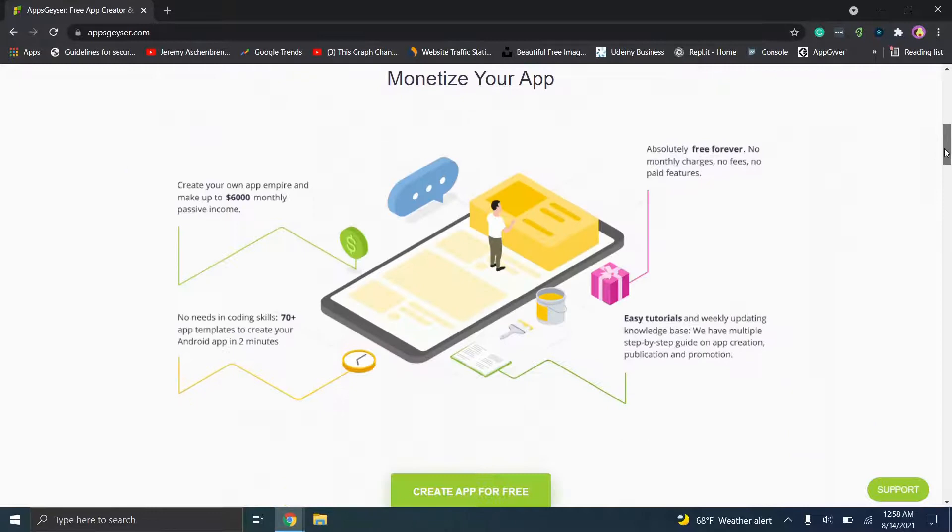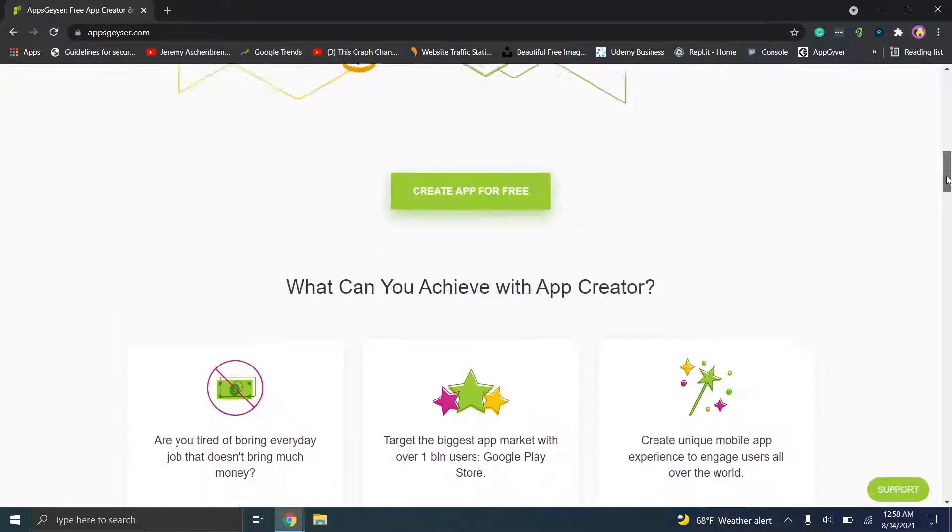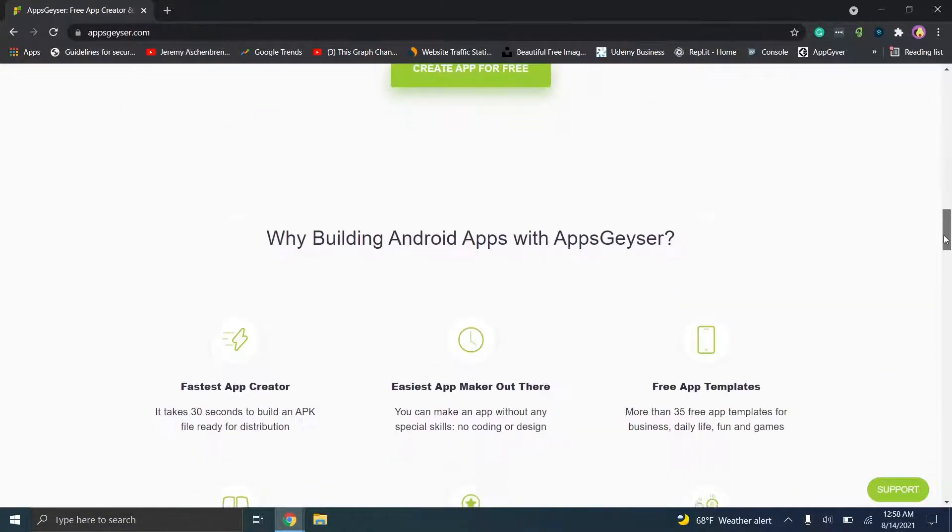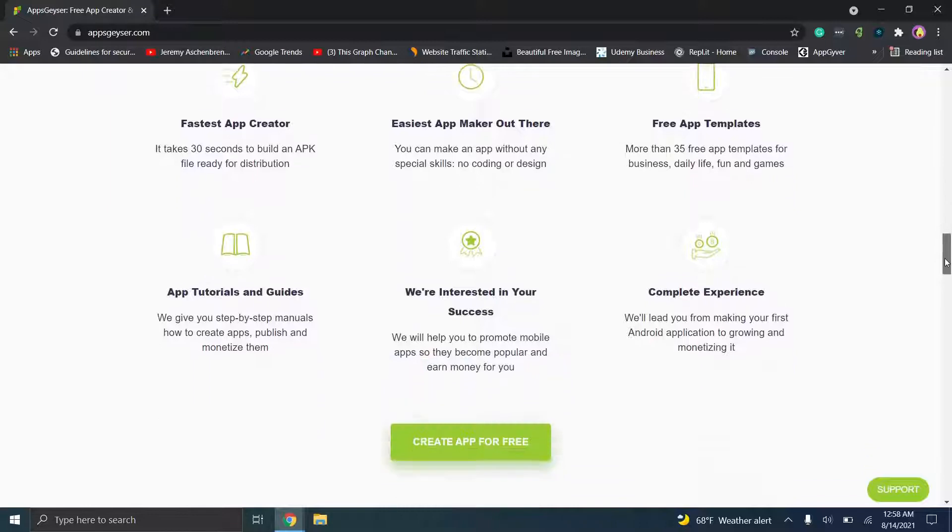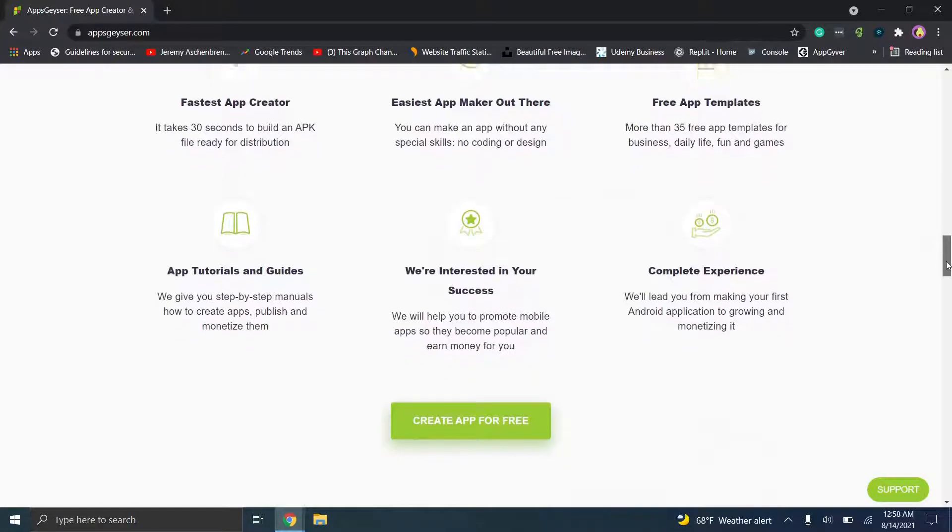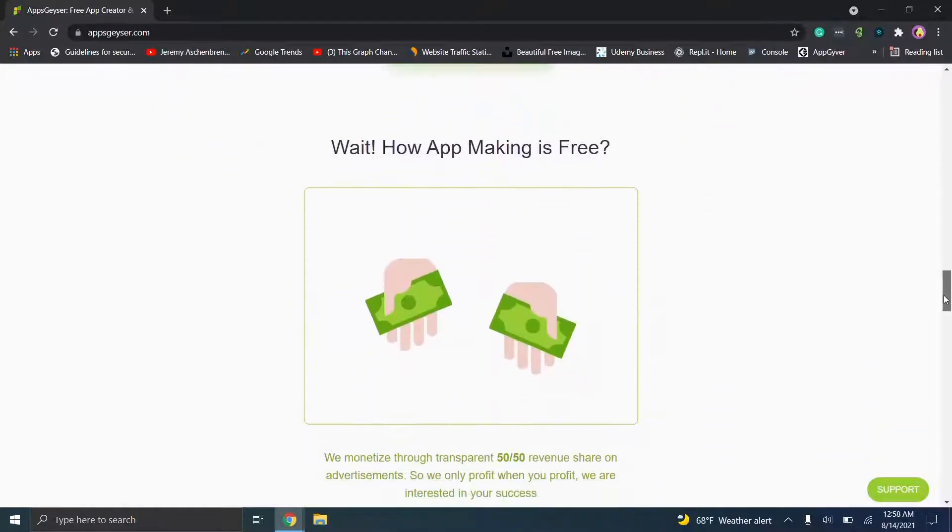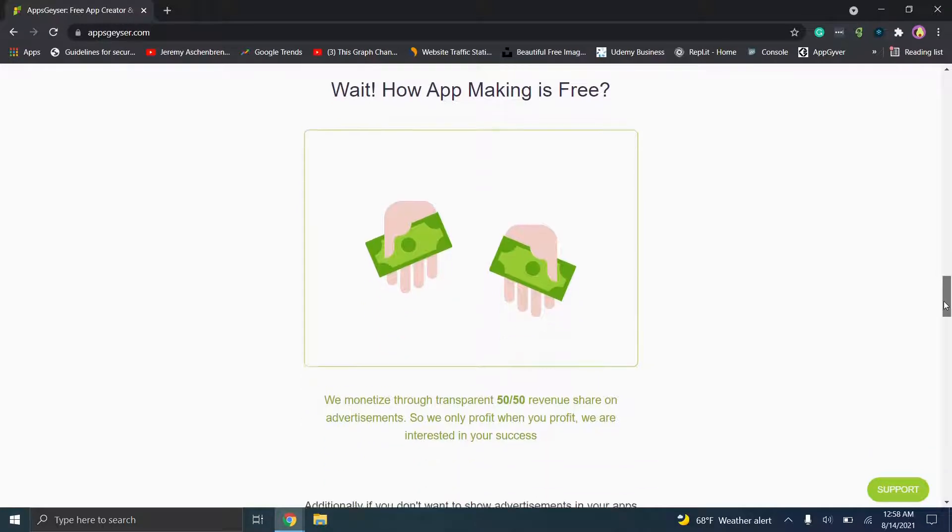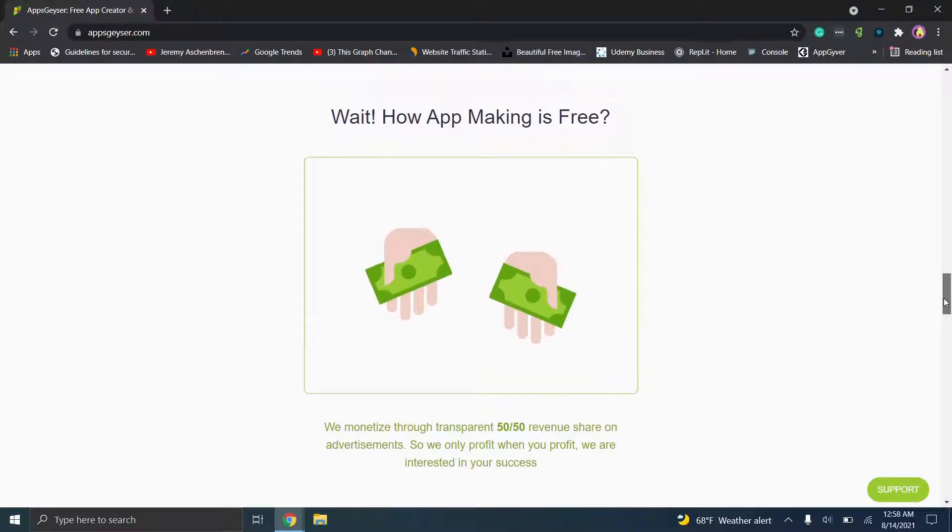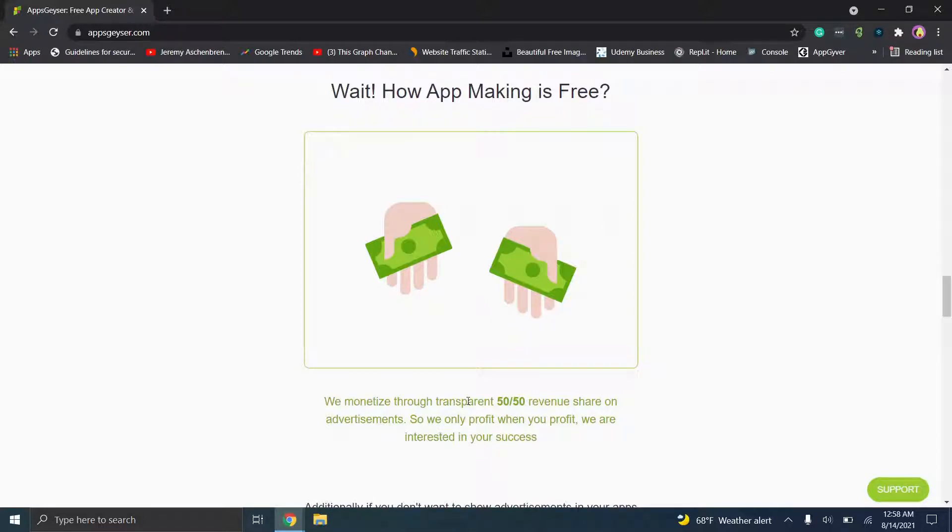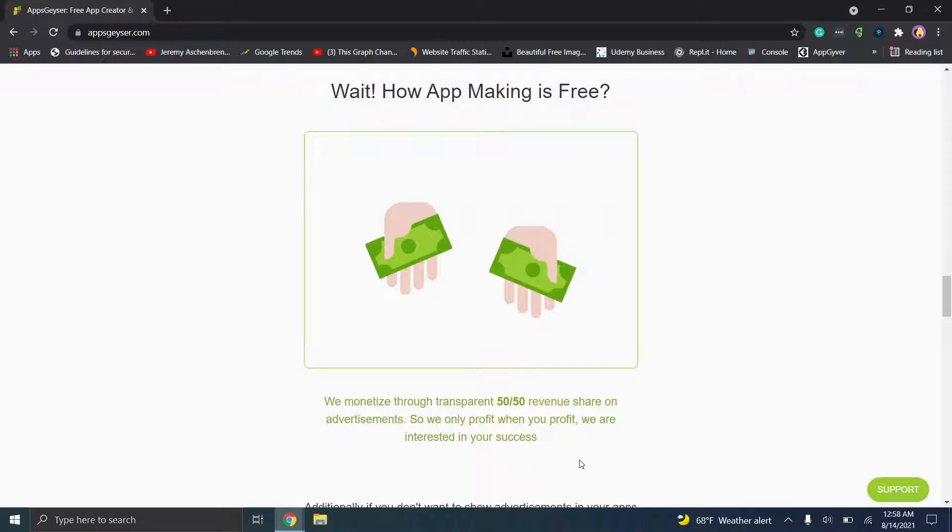Now let's scroll down. What I want to show you, because when we hear free, if you've stayed tuned up into this point in this series, you've noticed that there's only been one truly free platform, that was AppGyver, which I actually have a separate series on. I'll put a video link in the description, but you'll see here how is it free. They have a monetization policy where basically they have a 50-50 revenue share on advertisements. So the idea is they're going to put ads in your application, they keep half the money, you keep the other half.